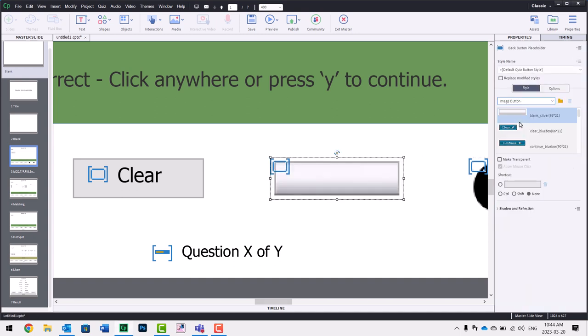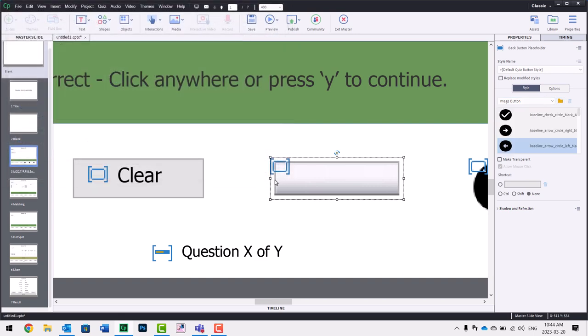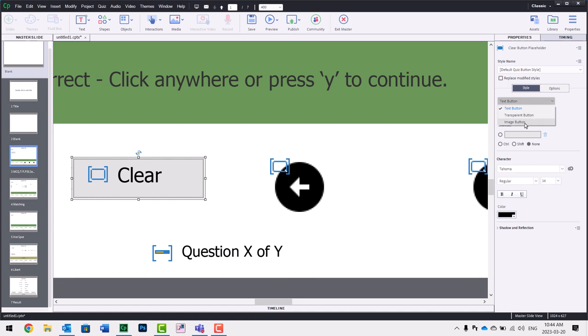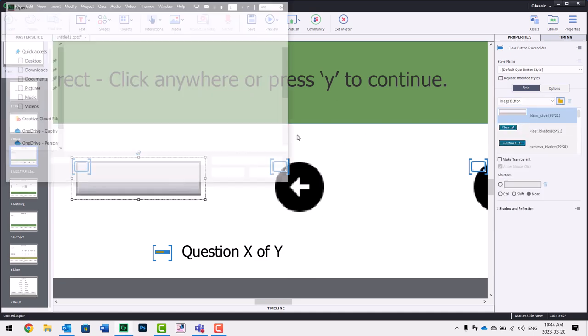I'll do the same thing for back. We'll click that. We'll choose that there. Clear. I've got sort of this recycle icon that I think is quite good, and we'll use that one there.